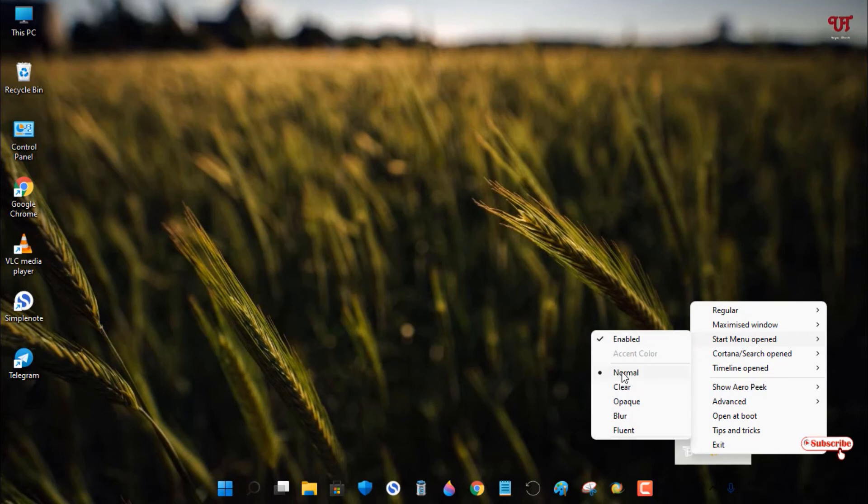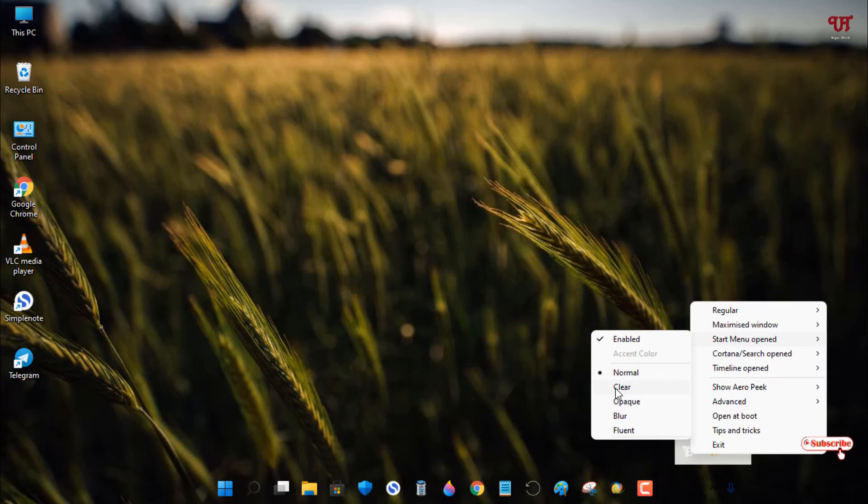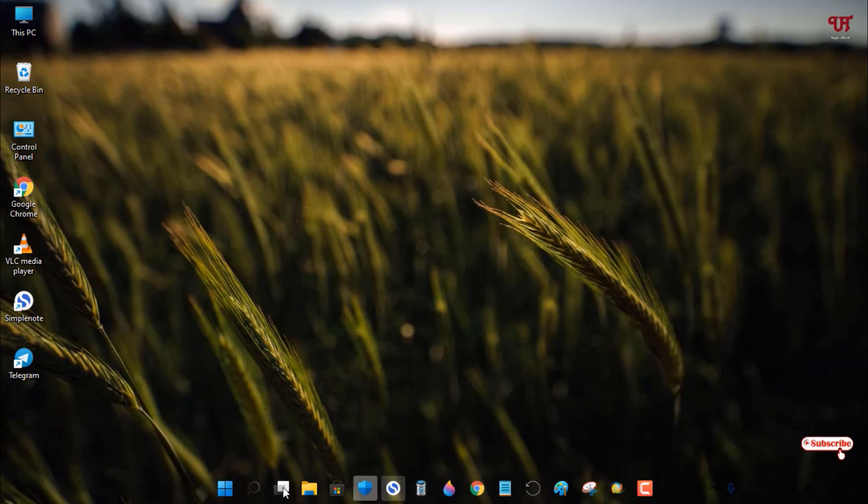Since Normal is selected, you see a white background when opening the Start menu. Select Clear under the Start menu open option to keep it transparent.